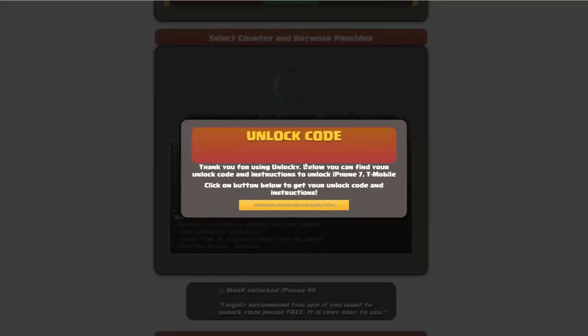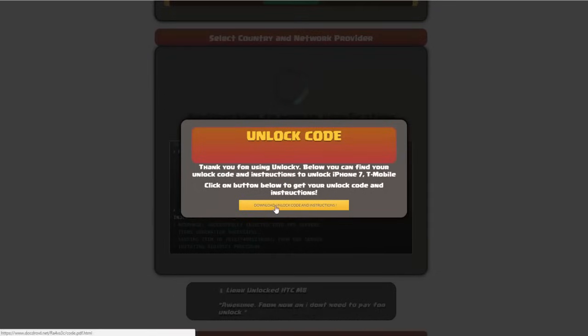Okay, so once that's completed you're going to get a message here and you'll see down here there's going to be a button that you can click on that says download unlock code and instructions.